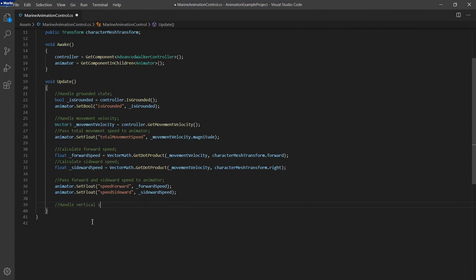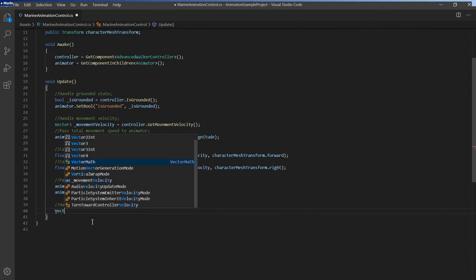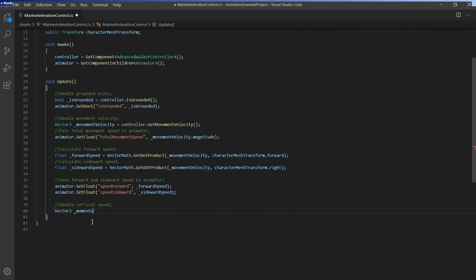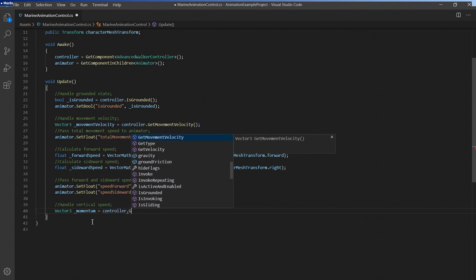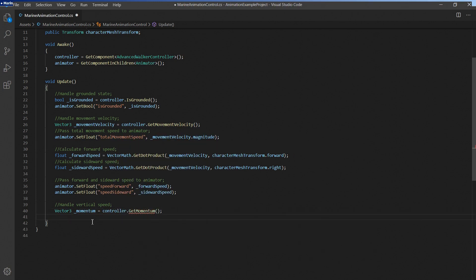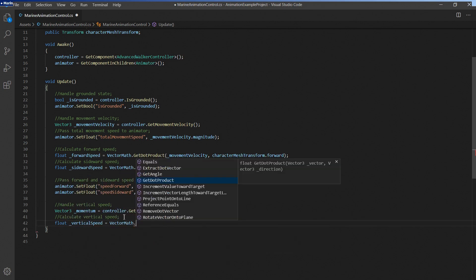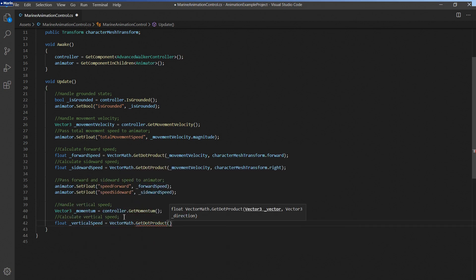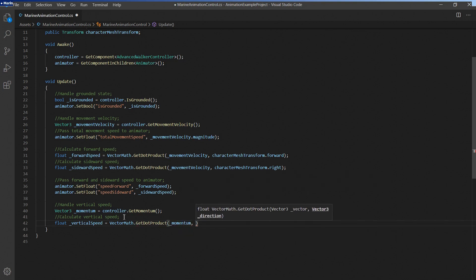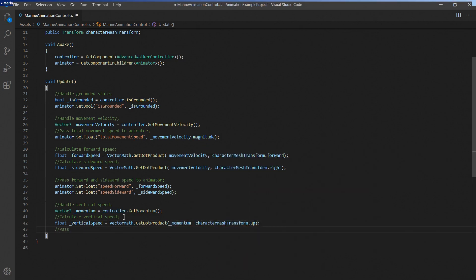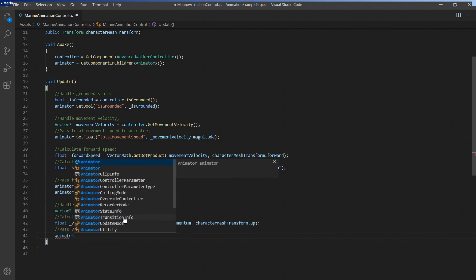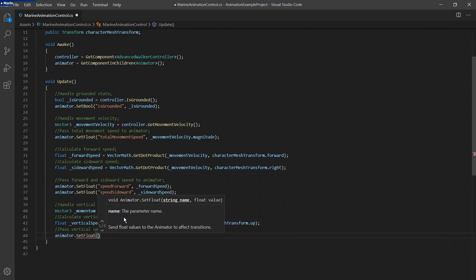The character's vertical speed will be calculated the same way but we'll use the controller's momentum and the character mesh's up direction instead. Let's pass it to the animator and return to the editor to check out the results so far.